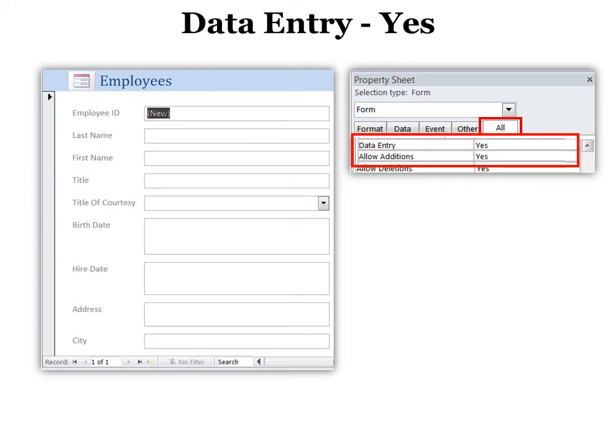But this means it's only data entry. You won't see any of your records. Make sure that you also say allow additions too. And that way you can have a new record. Every time you put in a new record, though, it goes back to blank again. The data is in there. You just can't be seen in that form.